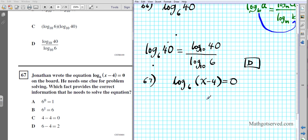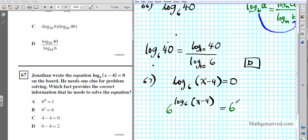To solve log base 6 of (x minus 4) equals 0, the base is 6, so I'm going to exponentiate both sides using 6 as the base. I put a big 6 on the left side and a big 6 on the right side, and this entire expression becomes an exponent. The reason is that the inverse of logarithm is exponentiation. Since the base of my log is 6, I exponentiate both sides using 6. These two inverse operations cancel each other out, leaving x minus 4 equals 6 to the 0.